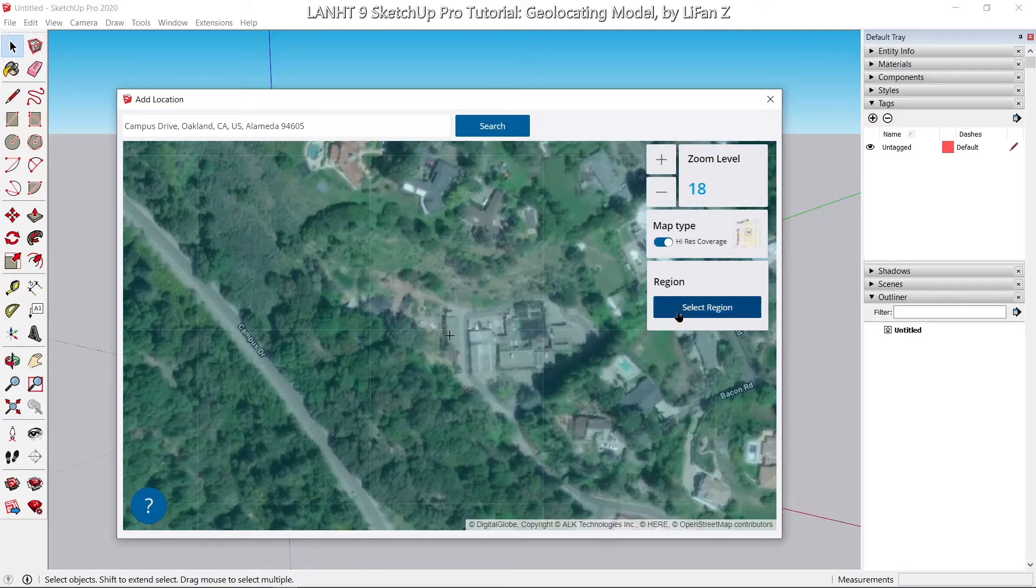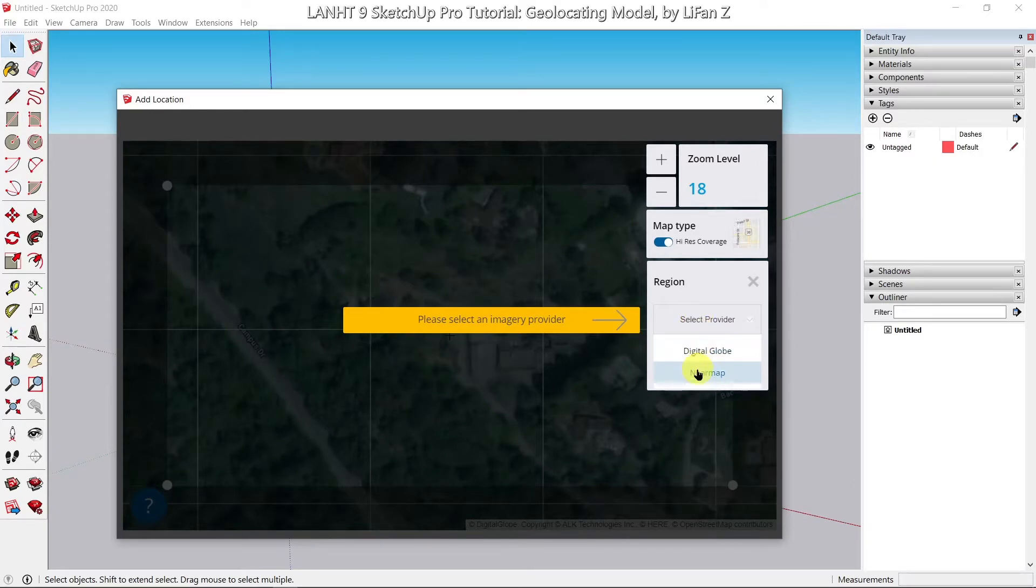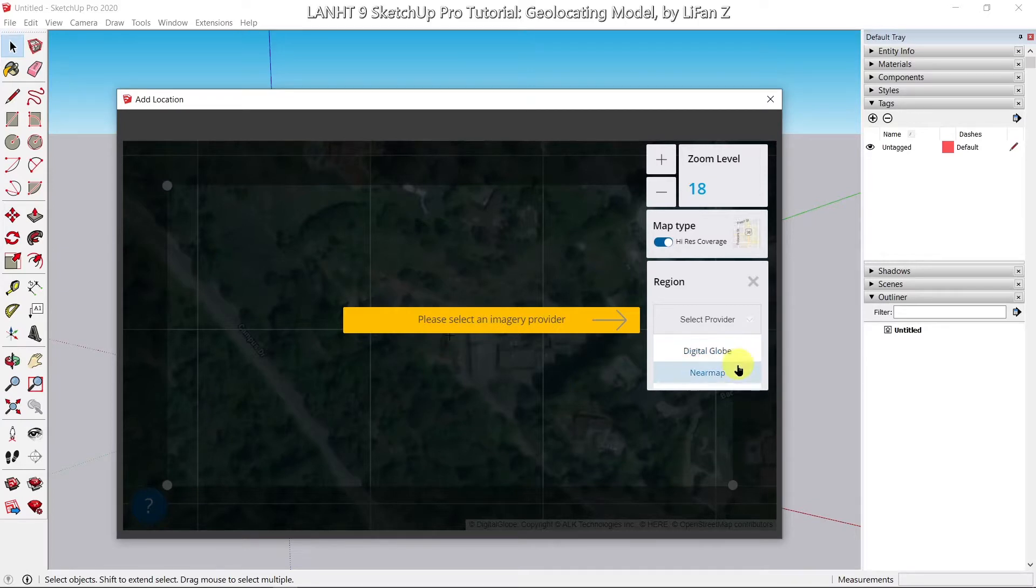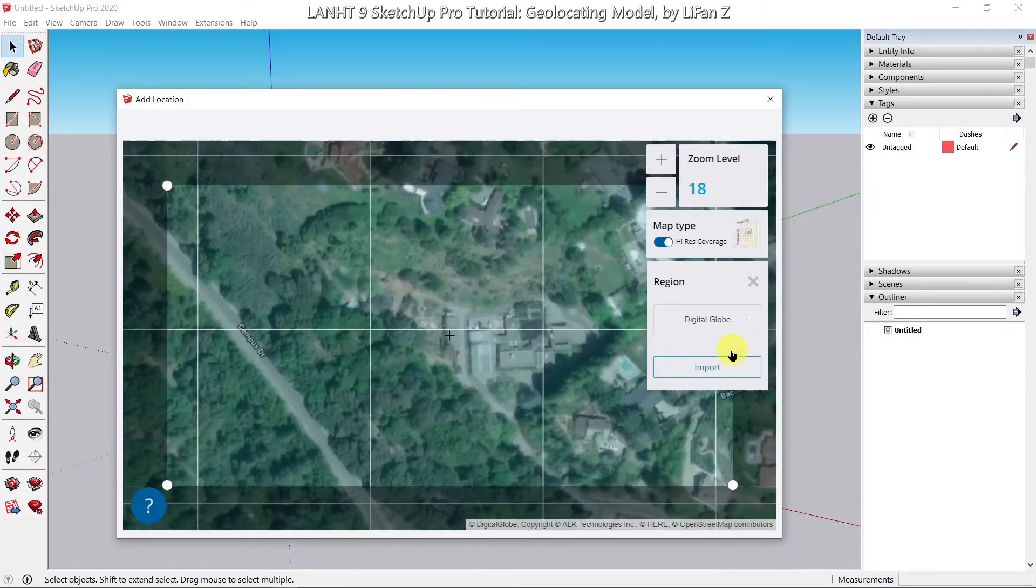Click on select region, select provider. You got two options. The first one, Digital Globe, is free map. And the near map has a higher resolution map, but you need to pay for it. So for our practice, I'm going to use the free one.